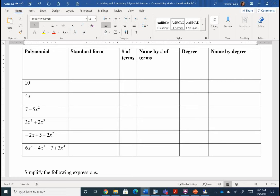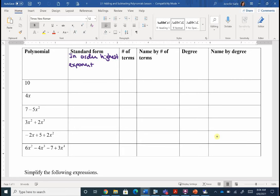Standard form is how I'm going to want you to write your answers once we do start our adding and subtracting, and tomorrow we're going to look at some multiplying. Standard form is we put our answer in order — we go from highest exponent to lowest. If you don't like 'highest to lowest,' you could say 'biggest exponent to smallest exponent' if you want to.